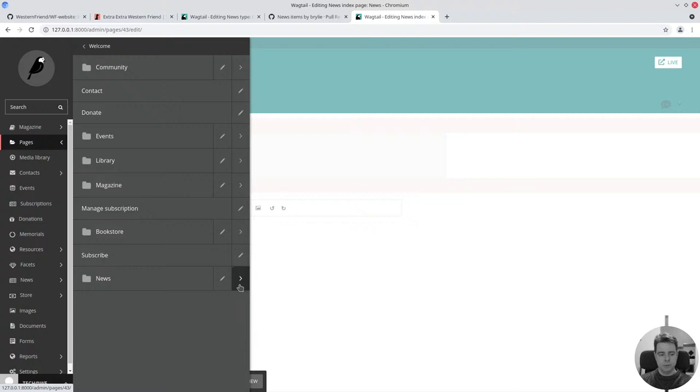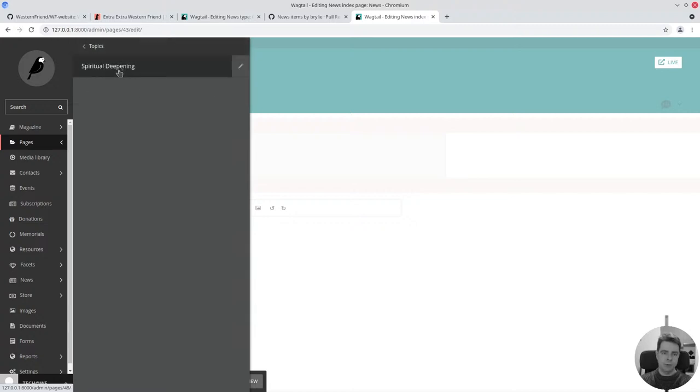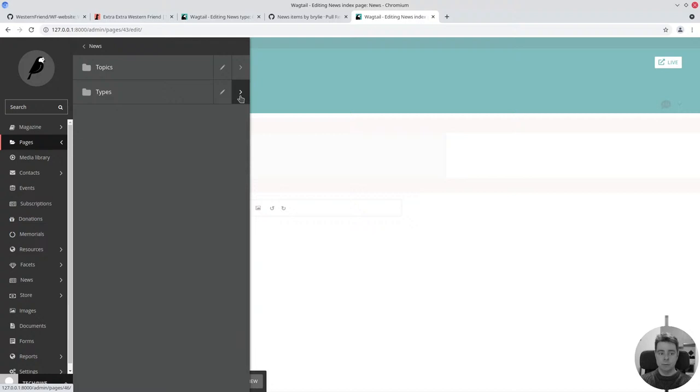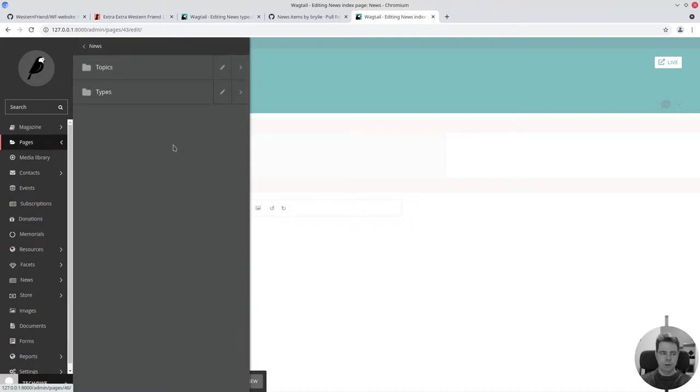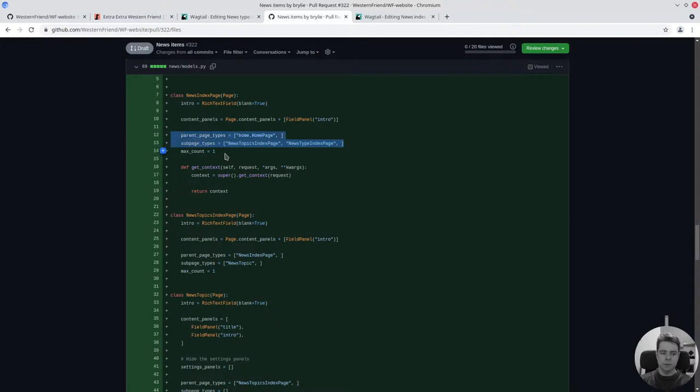Within our news index page, we can define sub pages for topics and types. That way when I define a new topic, it goes in the right folder. When I define a new type, it goes in the right folder. We'll have another folder here for news items and then you have relationships between those. We'll get into that as we progress.